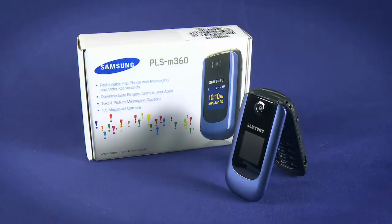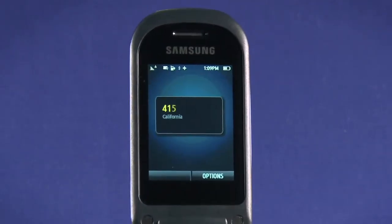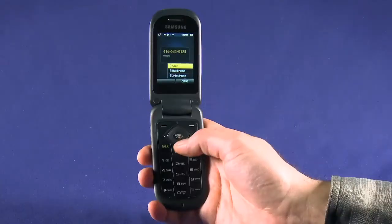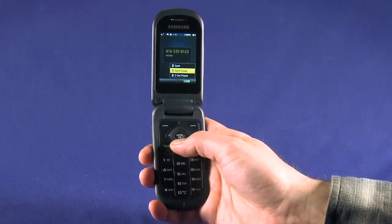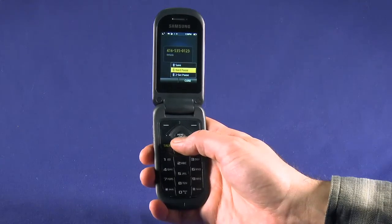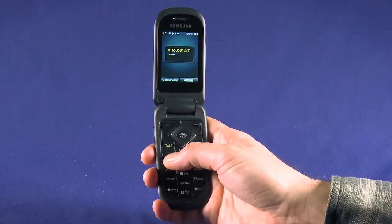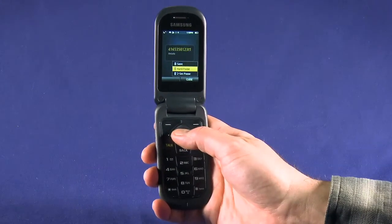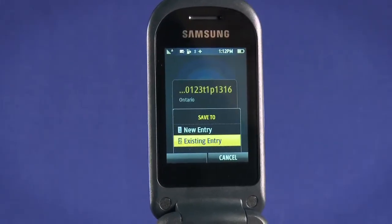To make a phone call, simply flip the phone open and start dialing. As you input an area code, you'll notice the M360 tells you which state you're calling. Hit the Options key. Here you can input pauses, which are handy for calling into an office phone tree. For example, if we call 2 cows, we can insert a 2-second pause, hit 1 to dial by extension, then insert a hard pause and input the extension number. We can save this information as a new contact or add it to an existing contact too.